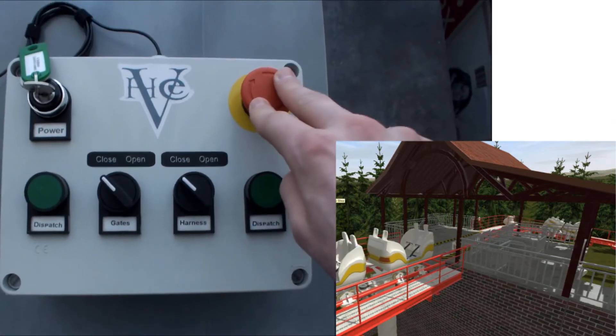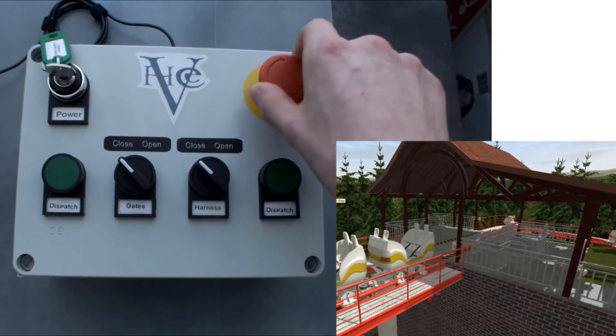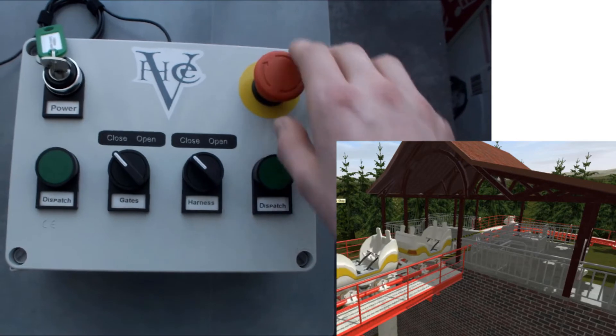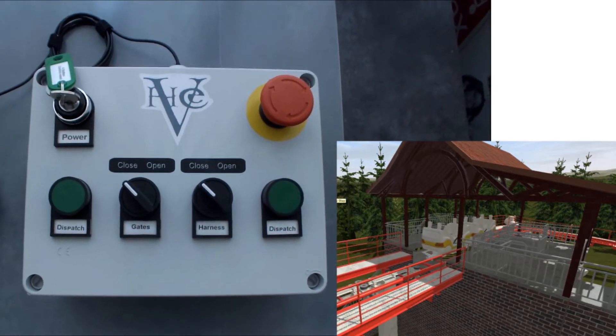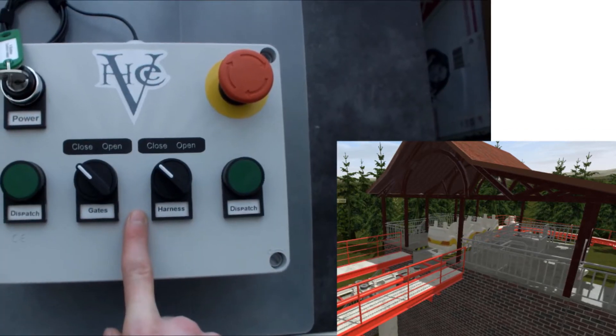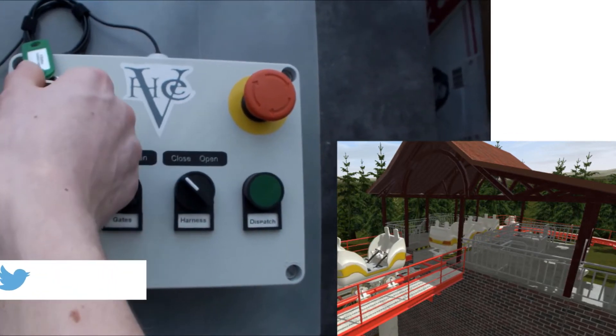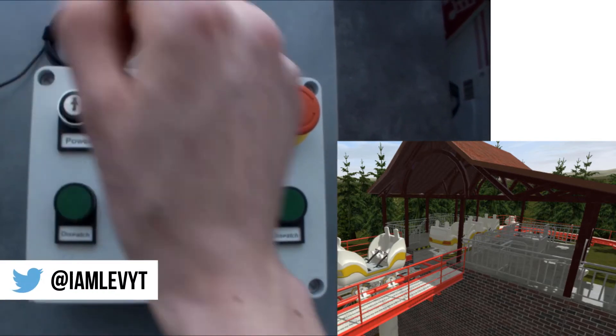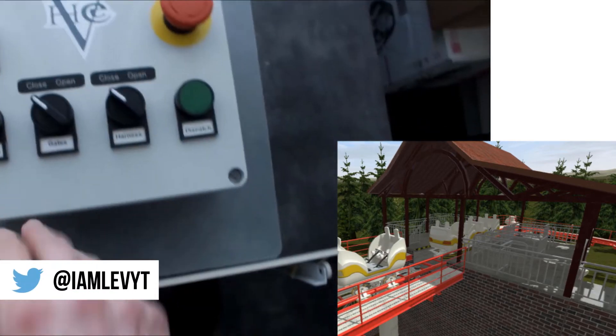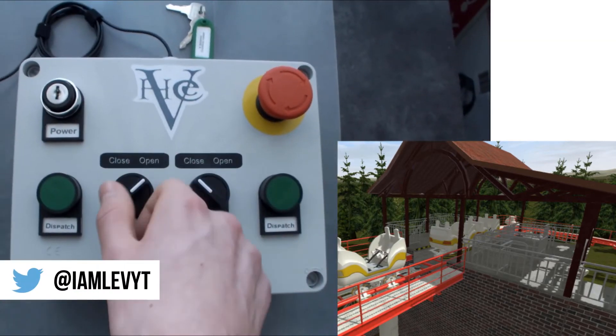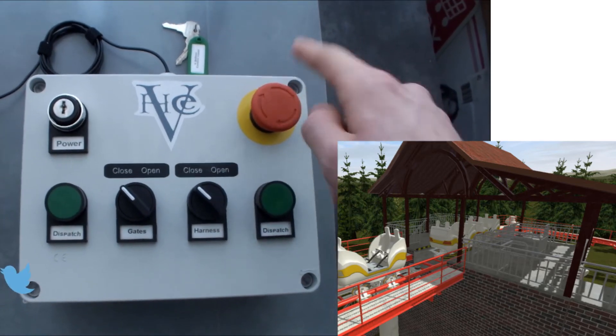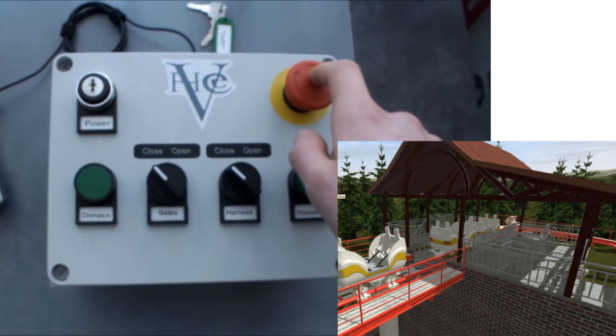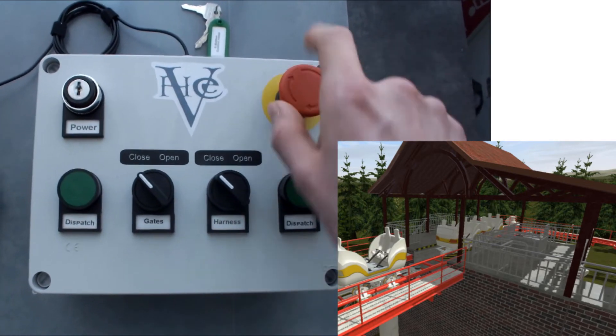E-stop. And if we turn the power key to the left, the power of the board will be off and I can't use it, except for the E-stop. Because the E-stop is always available.